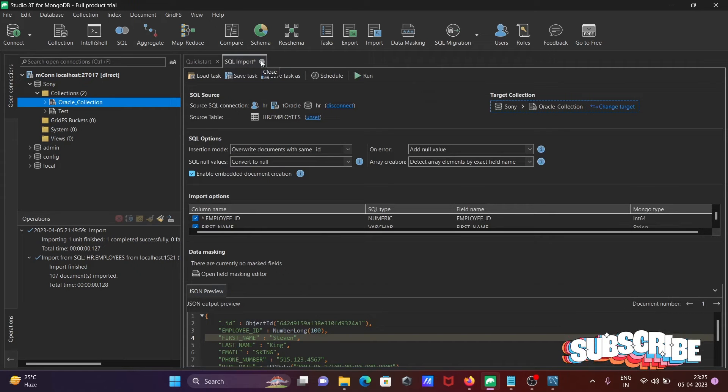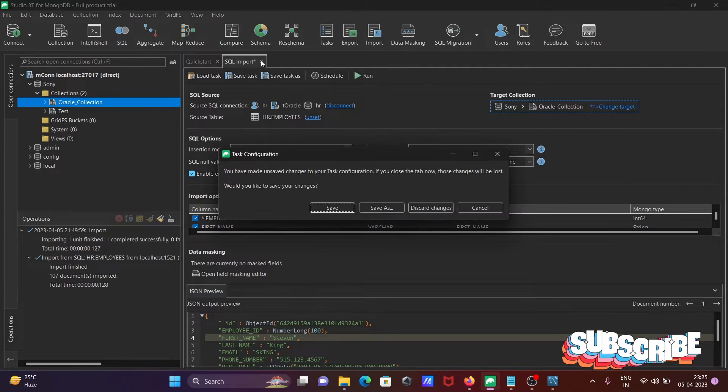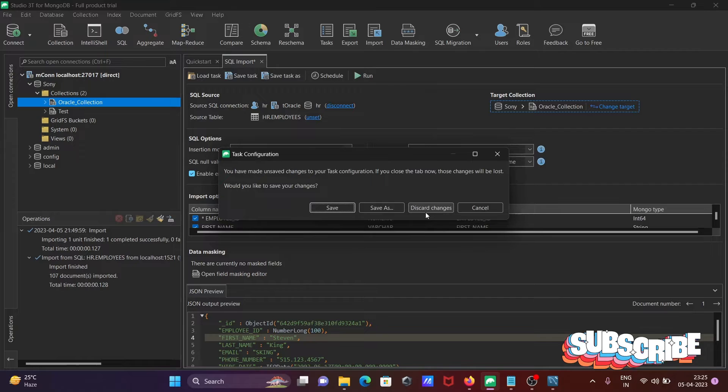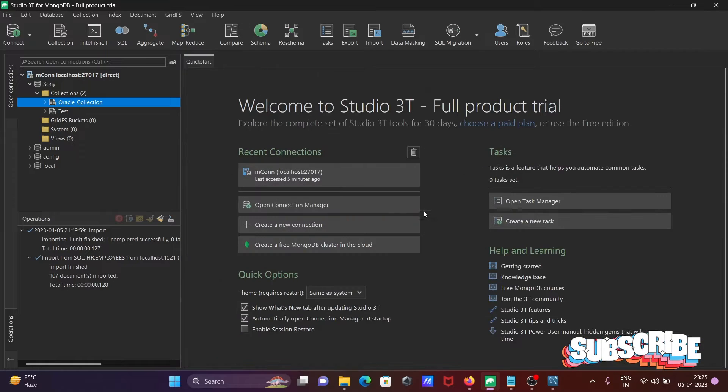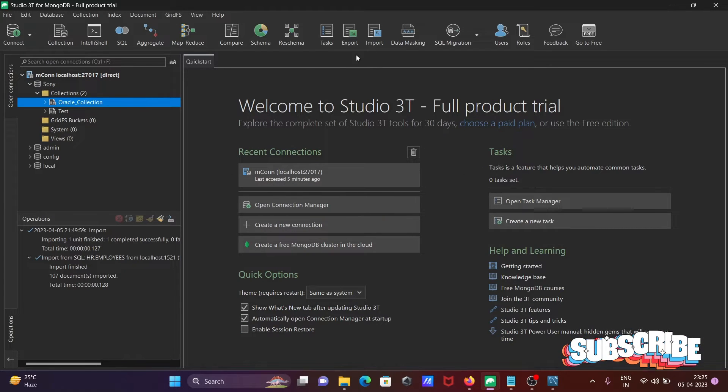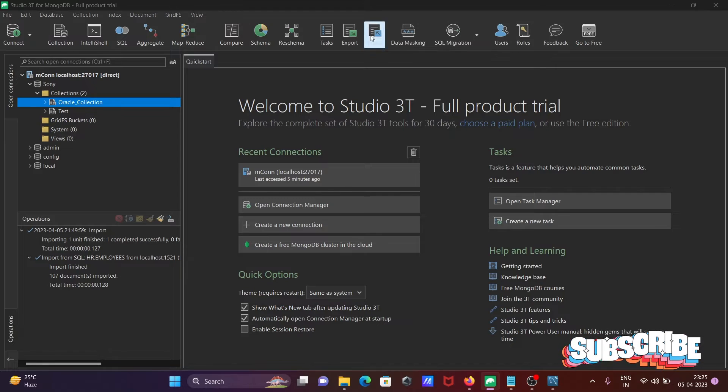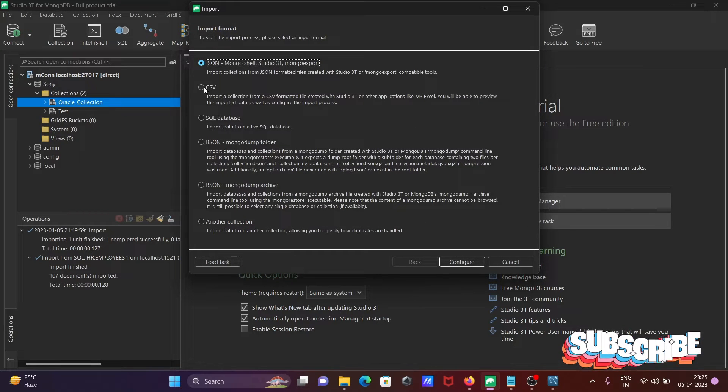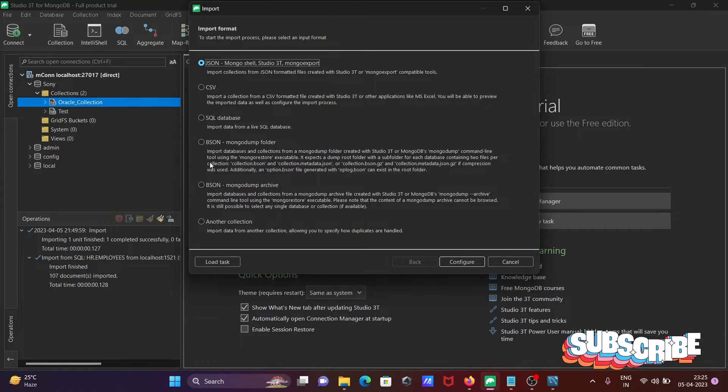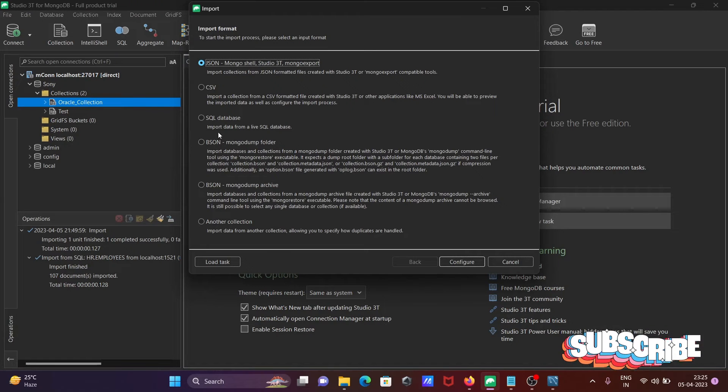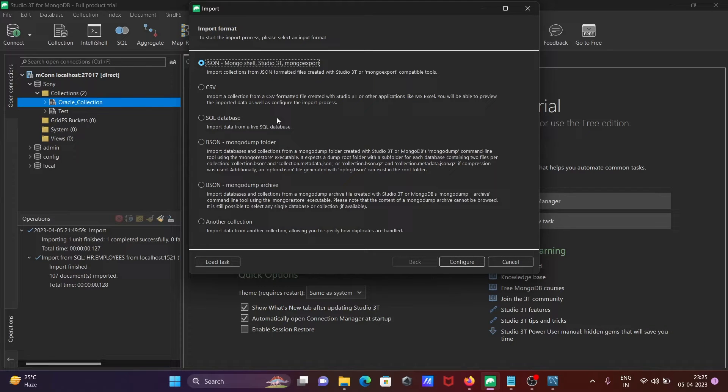To connect MySQL with Studio 3T, first you need to click on Import. You can see JSON, CSV, and other options, but to connect with MySQL, you need to select SQL Database. After that, click on Server.